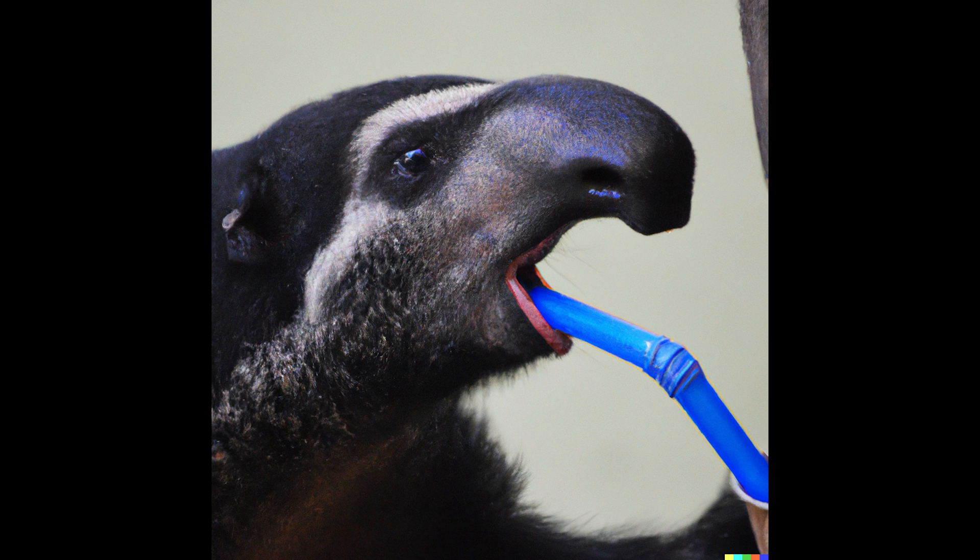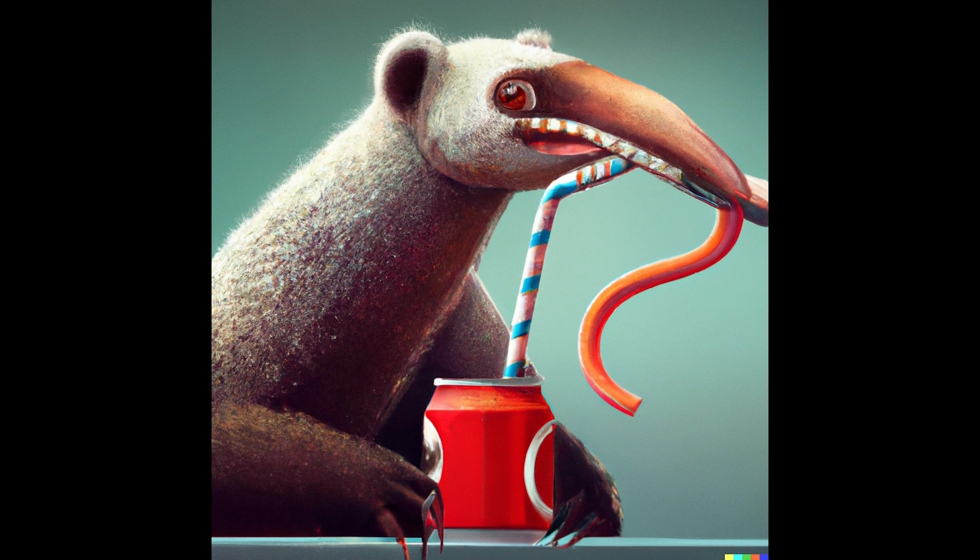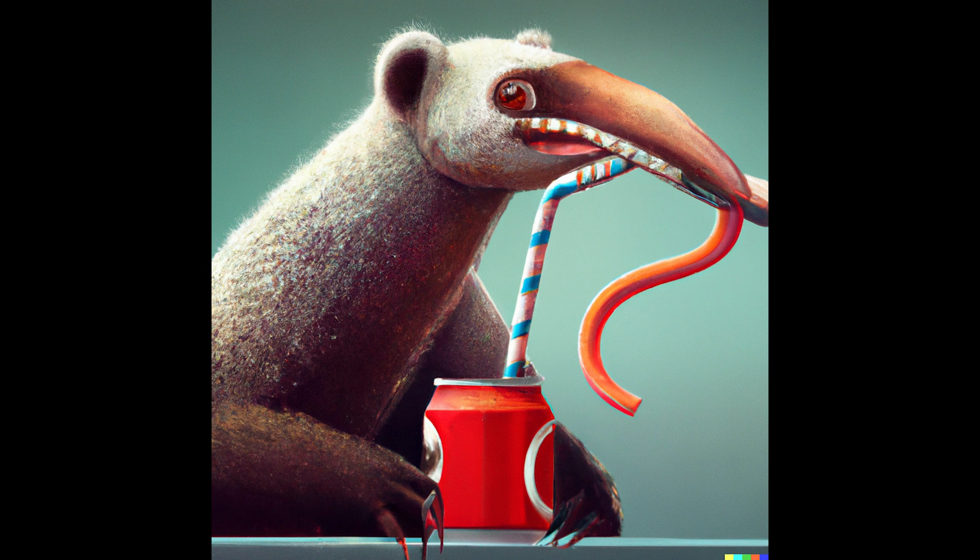One thing to point out is that most of the time, these images will have mistakes. Photographs are especially prone to this with misshapen hands, faces, and other details.